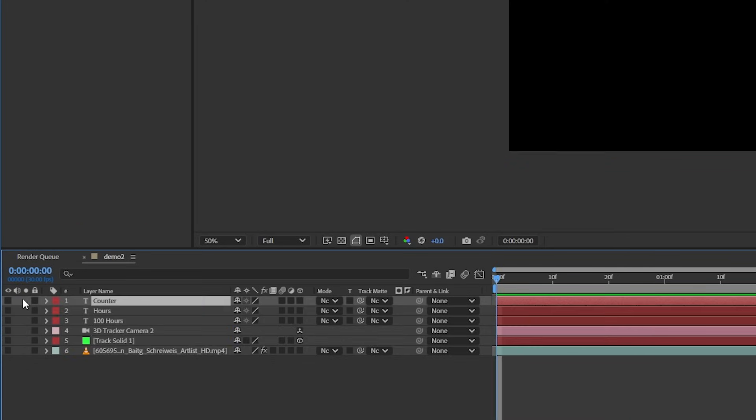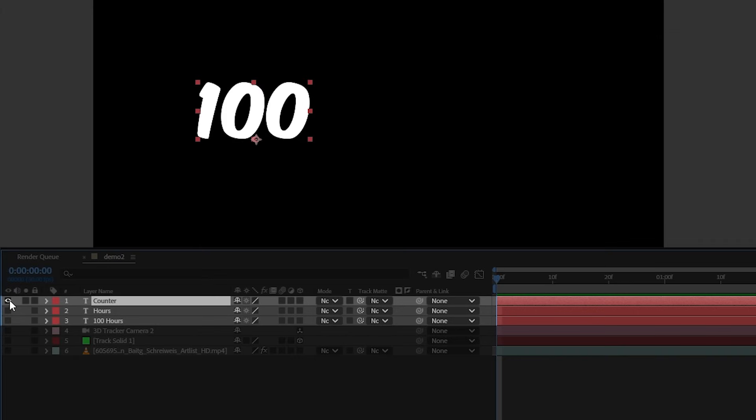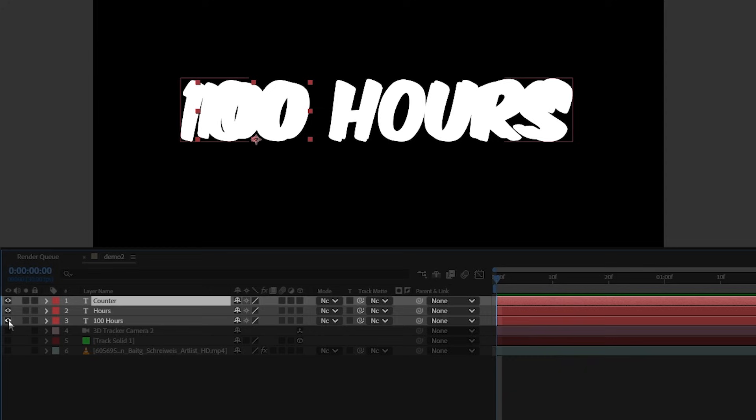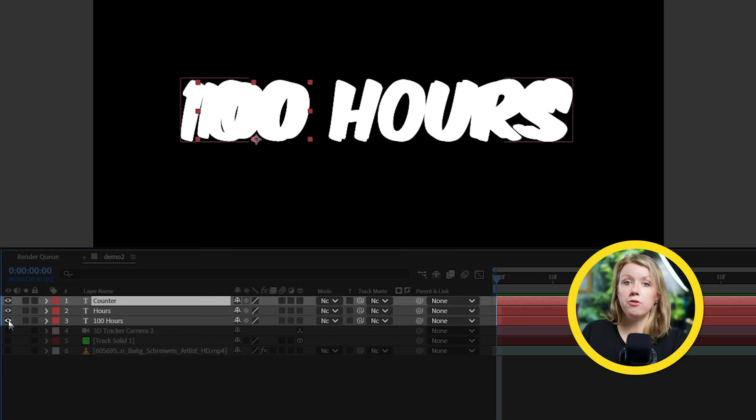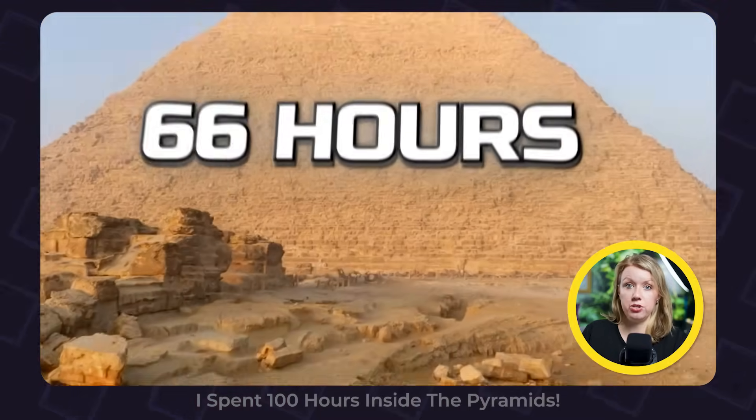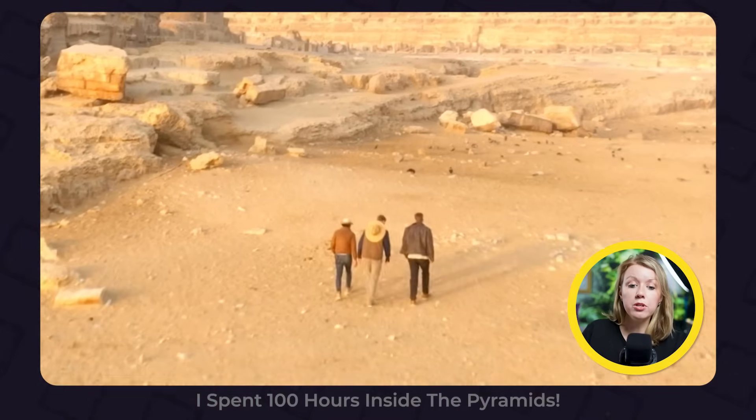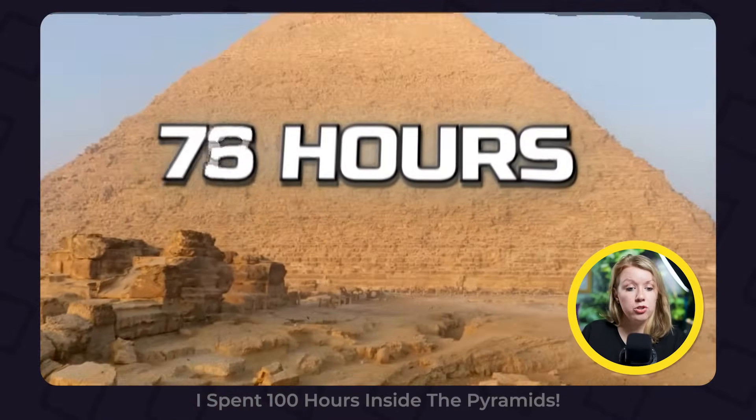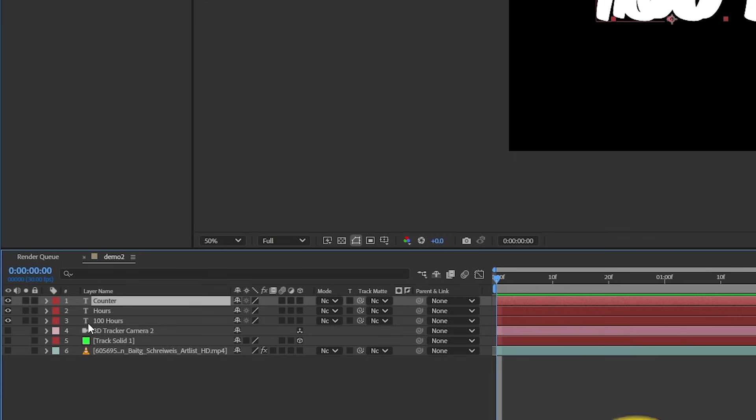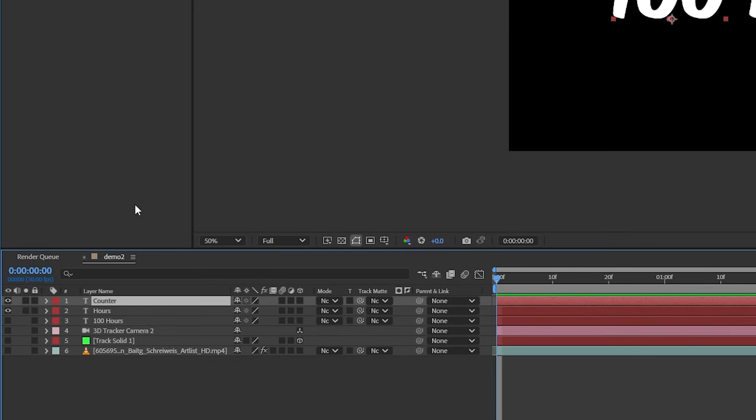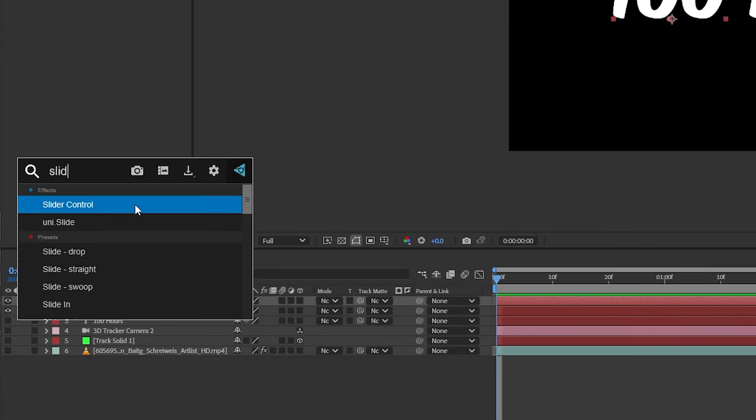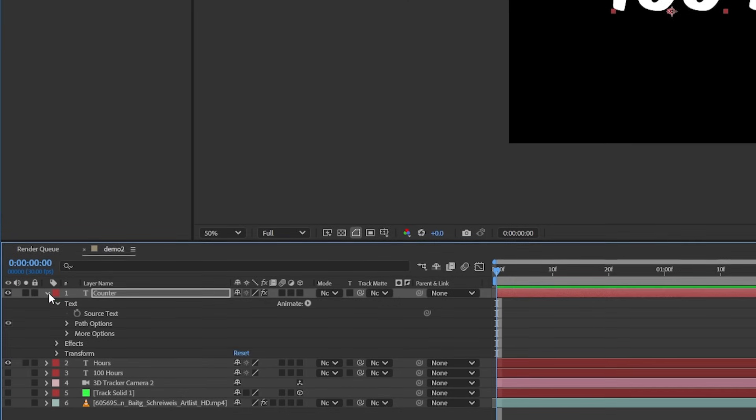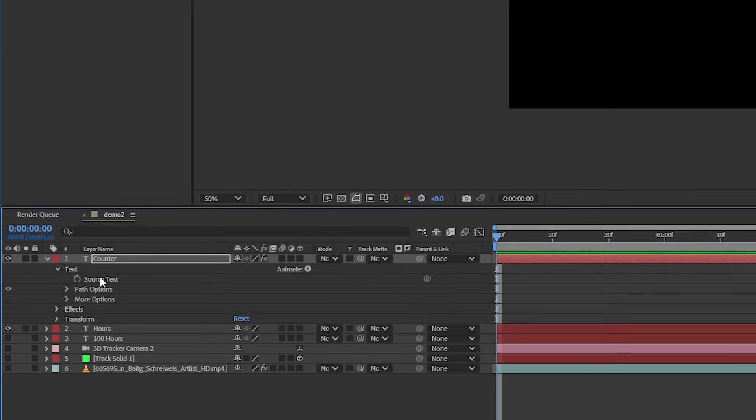What we can do is we can hide all the layers for now and let's focus on creating our text. I made three text layers, one for the number counter, another for the word hours, and the last one says 100 hours. The reason for this is I wanted to create this text animation where the numbers shoot up from 0 to 100.